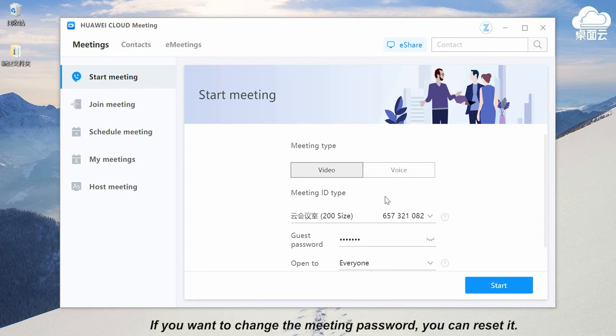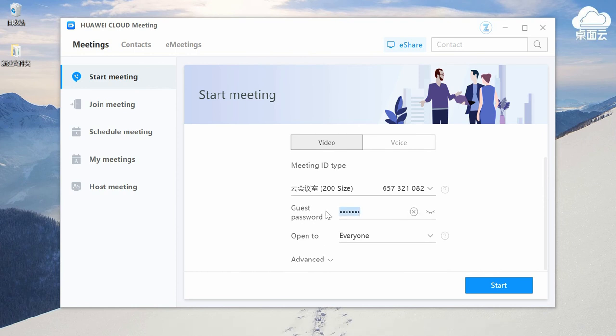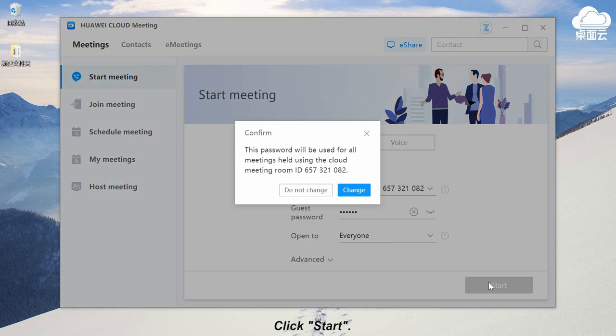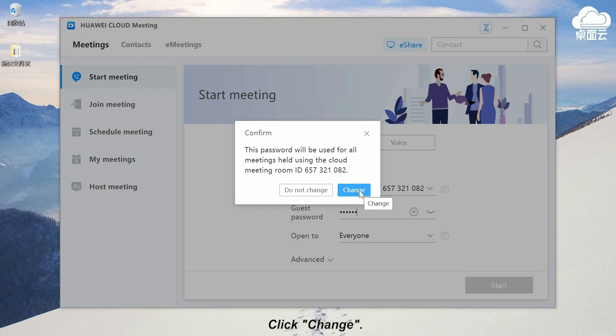If you want to change the meeting password, you can reset it. Click start. Then the system will ask whether to change the meeting password or not. Click change.